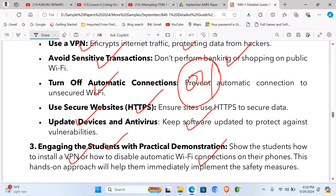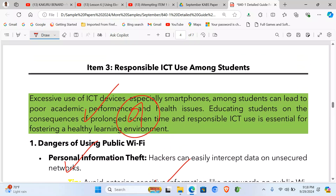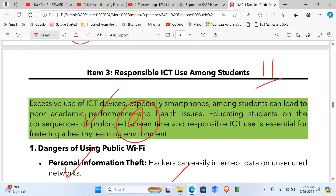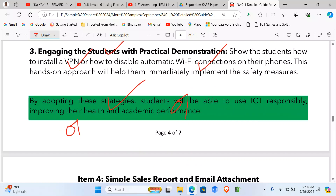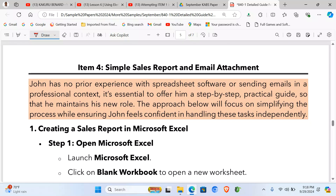Also engage students with practical demonstrations by showing them how to install a VPN and disable automatic Wi-Fi connections on their phones. The tips to stay safe and the clearly highlighted dangers were missing from the previous guide. Include a conclusion and document format — this item also carries 11 marks.